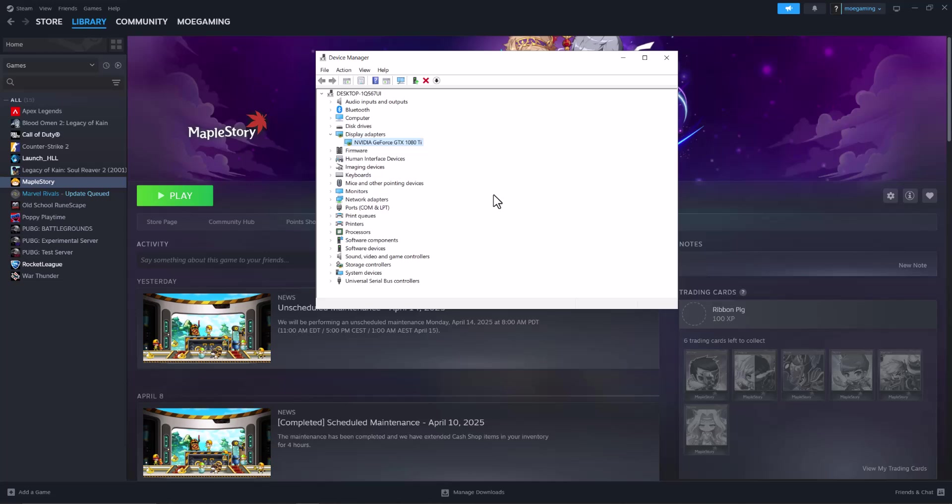If your graphics card doesn't update from there, copy and paste the name into Google, search for driver update, and get the latest driver from there instead. Once you do this, you should be good to go and the error shouldn't persist any longer.